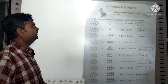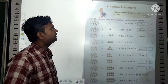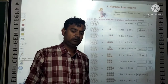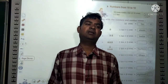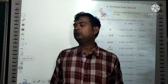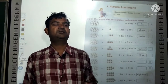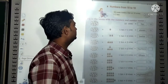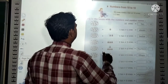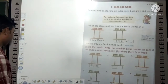Numbers from 1 to 10: 10 ones make one 10. So 10 ones equal to 1 ten. Ten objects together make 1 ten. 10 + 10 makes 2 tens; 10 + 10 + 10 (3 times) makes 3 tens.